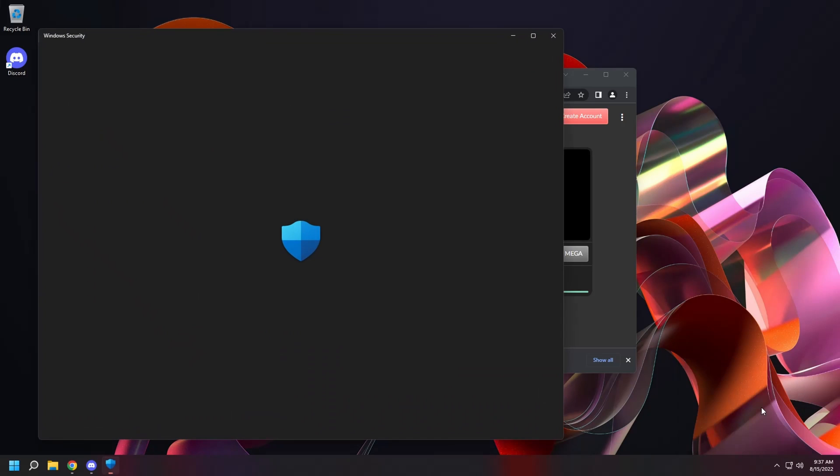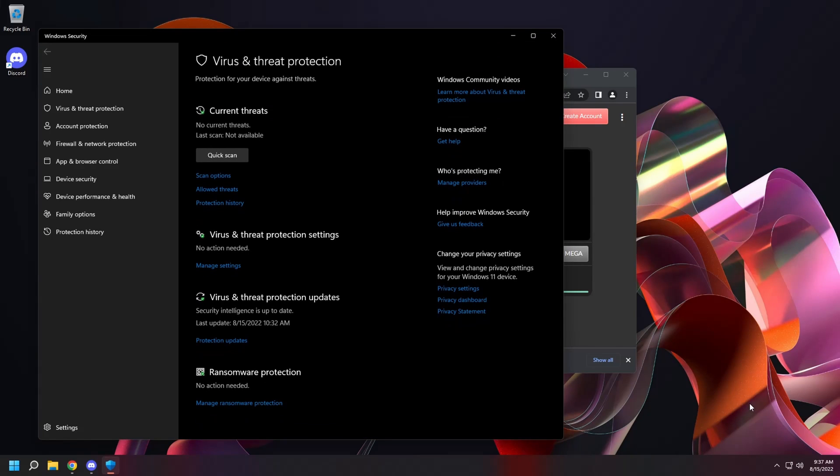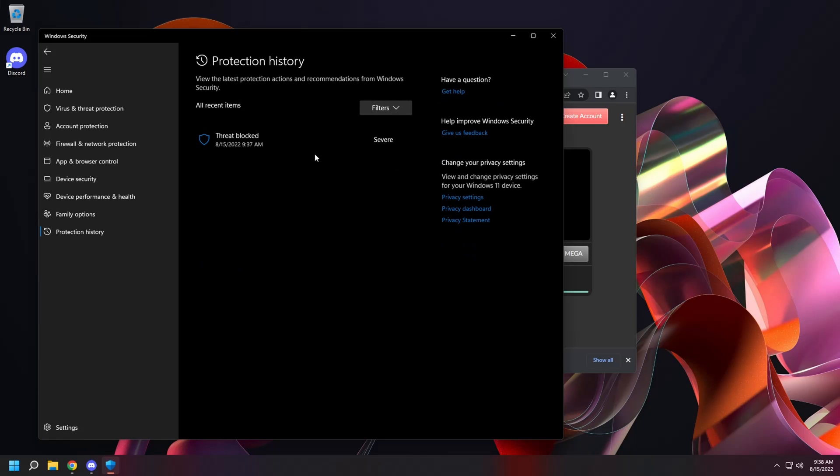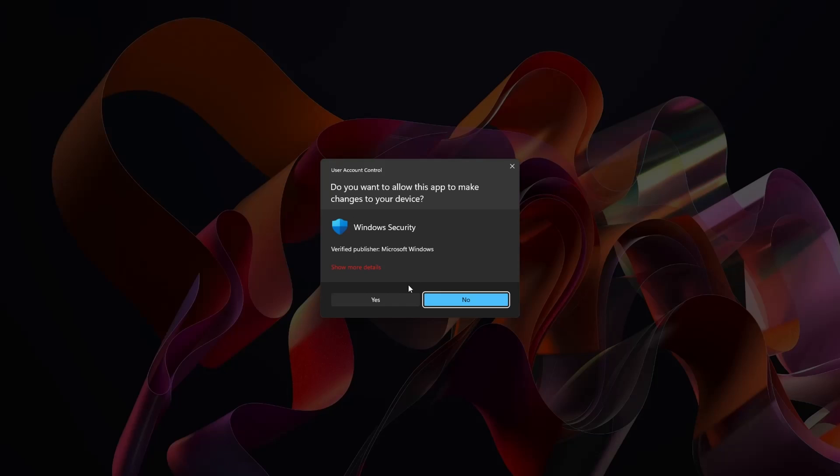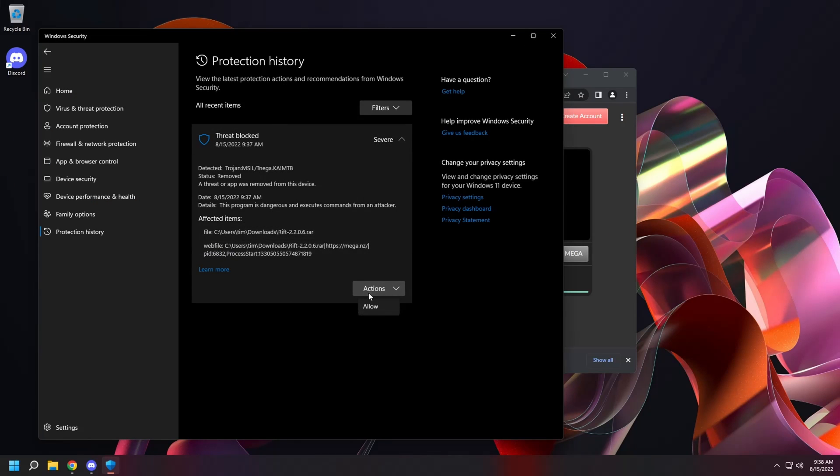Open the prompt. Click on protection history. Click on threat blocked. Select yes. Select actions. And click allow.